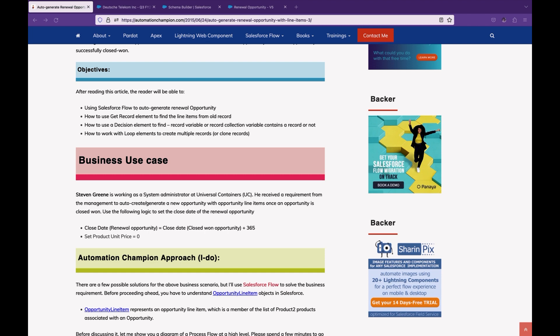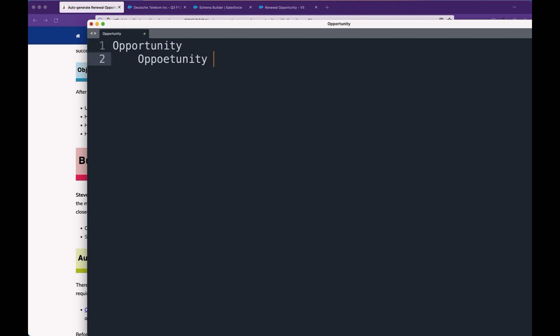First, you have to understand how these objects are connected. If I open my notepad, there are a couple of objects here we are talking about. First is Opportunity, then Opportunity Product. One opportunity can have multiple opportunity products, so that is a one-to-many relationship.